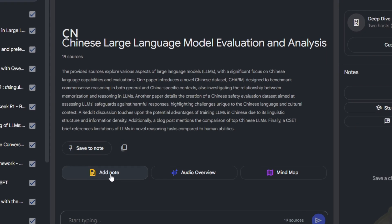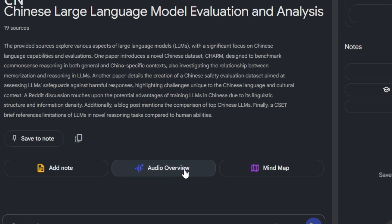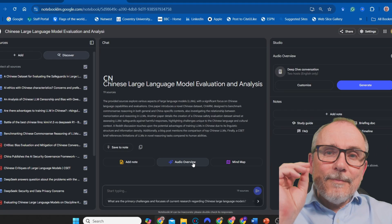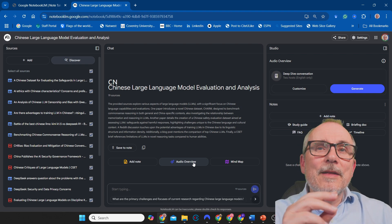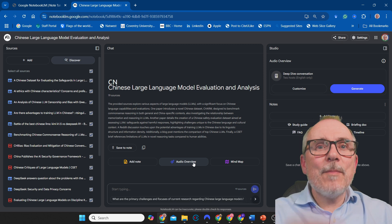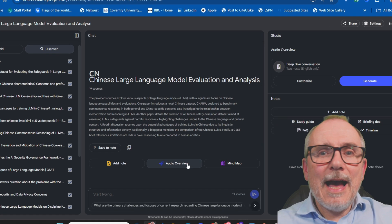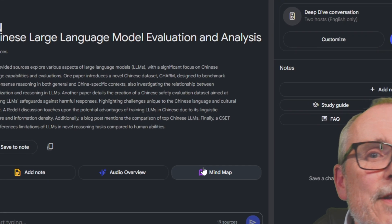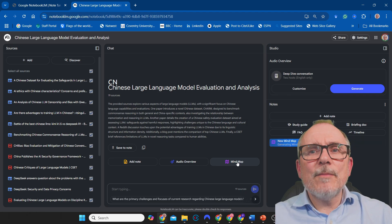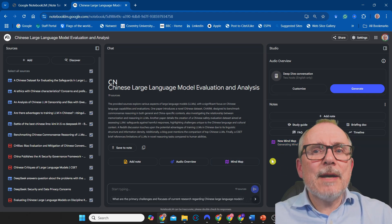You can add notes into it and you can have an audio overview — this used to be Notebook LM's party piece. It will create a little podcast about the documents you put in. And then there's this new feature: Mind Map. Very cool. You click on Mind Map and it creates a new mind map.